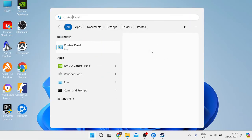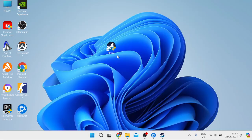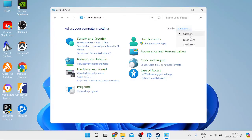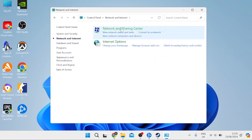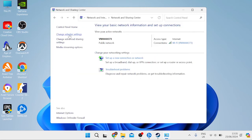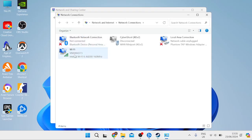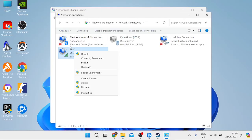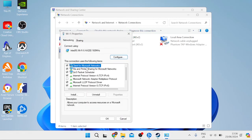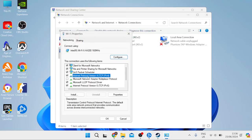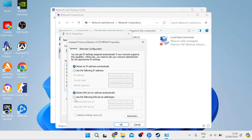Head to the Start menu and search for Control Panel. Inside, make sure 'View by' is set to Category. Go into Network and Internet, then into Network and Sharing Center, and press 'Change Adapter Settings' on the left. Locate the network you're currently connected to, right-click it, and come into Properties.